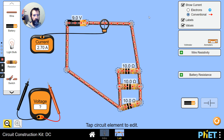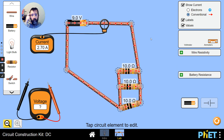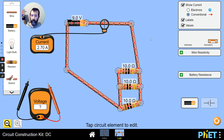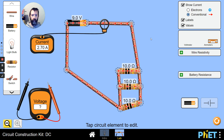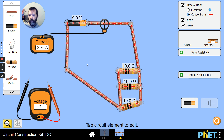In your assignment this week there's not a requirement for you to do anything in this simulation, although there will be in the future. But you may find it useful to play around with — you can even use it to simulate some of the questions in the homework — and hopefully that will help you understand what's going on in those questions. Alright, that's it.